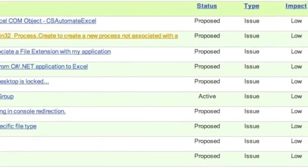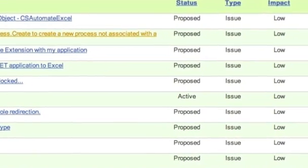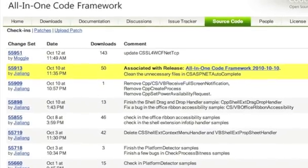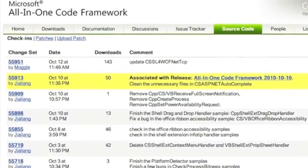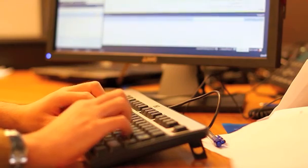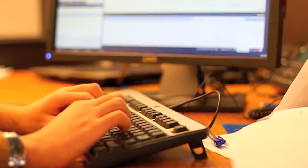If you cannot find the code sample you want, simply submit your sample request to the project portal. Microsoft engineers will evaluate if the sample topic is relevant and write the code sample for you, free of charge.